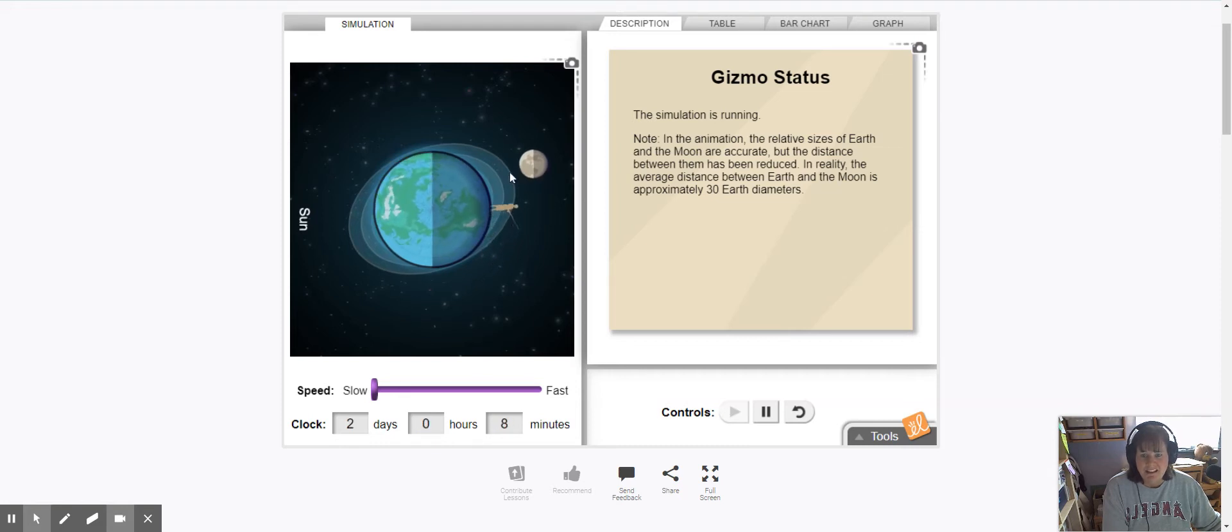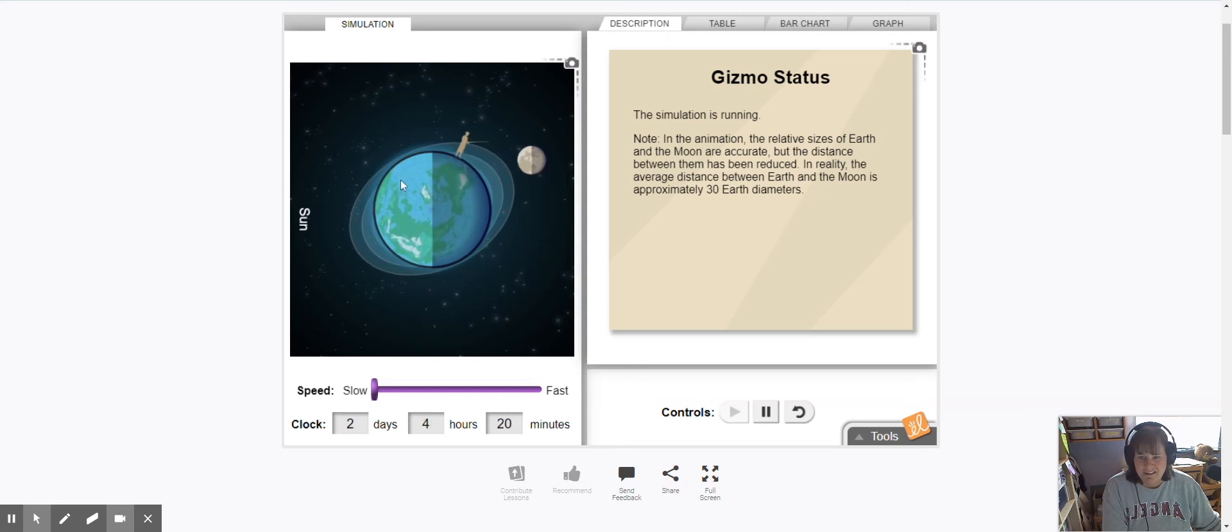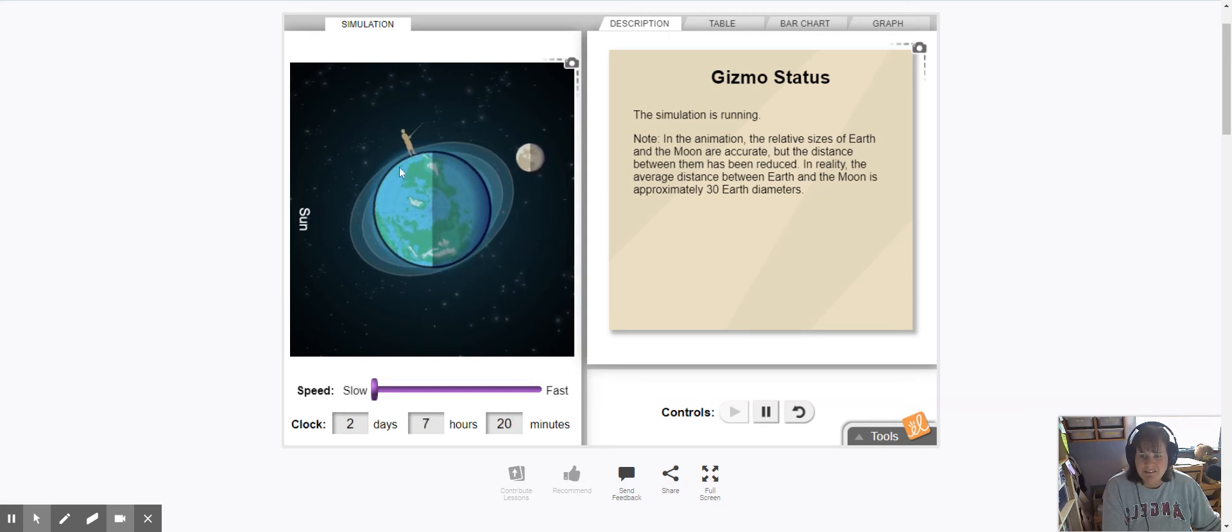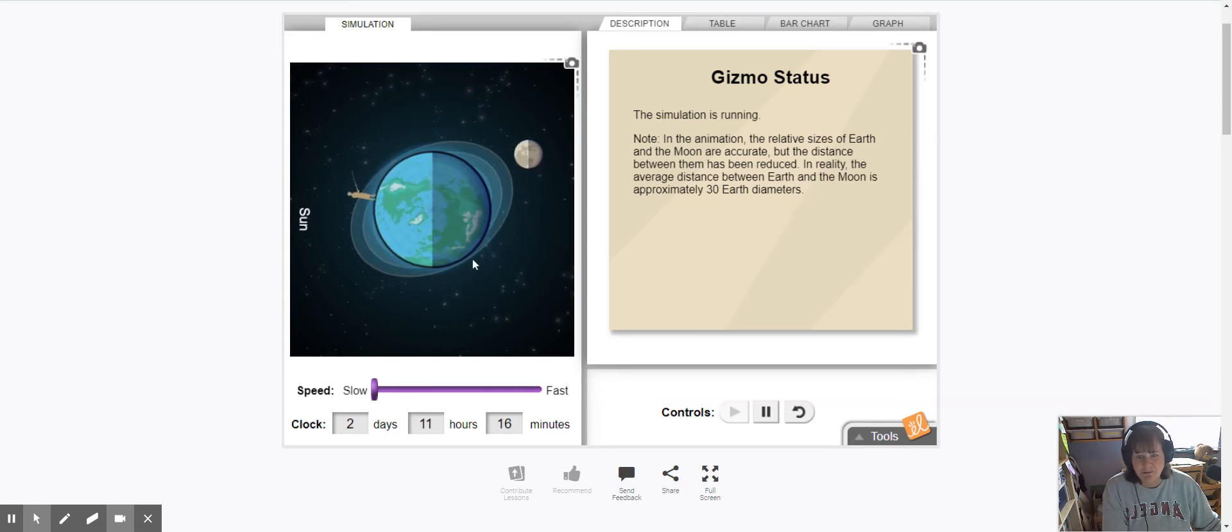The other high tide is on the opposite side of where the moon is. The low tides are right in between so right now he's at one and then down here is another low tide.